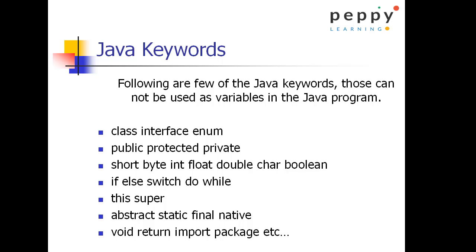Public, protected, private, short, byte, int, float, double, char, boolean. These are the primitive data types.